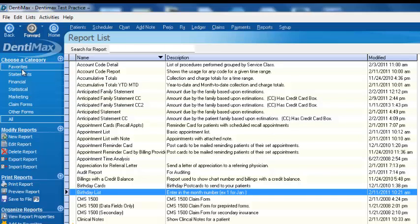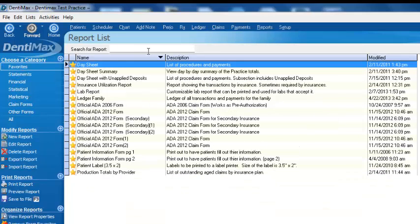To make it easier to find a report, at the top of our screen, we can type in a name of the report or part of the name. It will search through all the various categories to find that report.